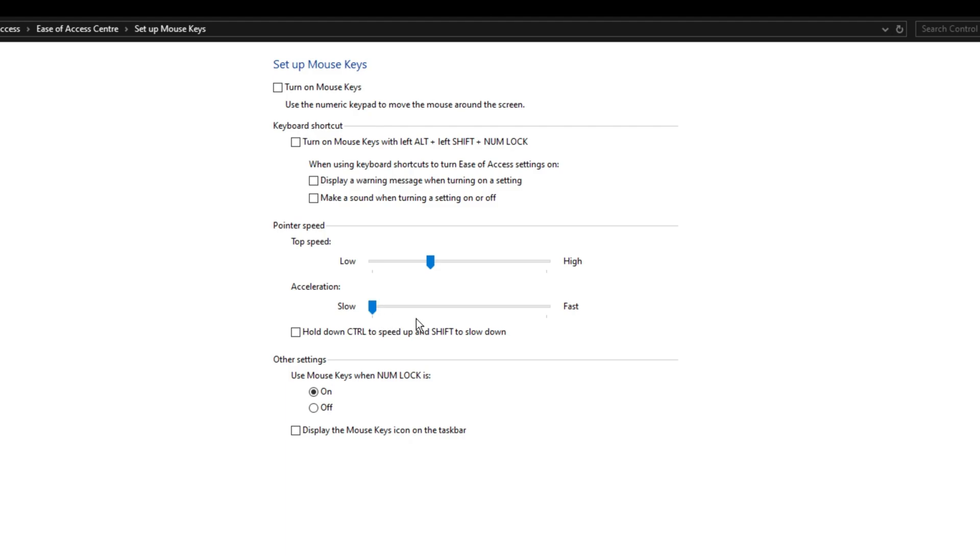If you haven't changed this before, your acceleration is probably set to the middle, which means you're playing with it on and that's not good. For some, it's set to fast, which messes with your sensitivity. Set it to the slowest option.